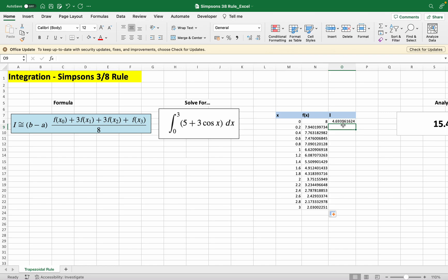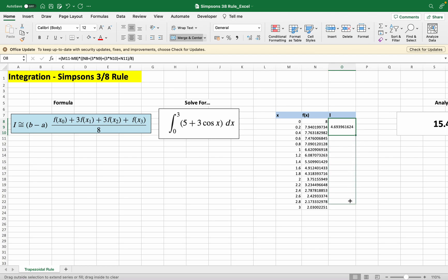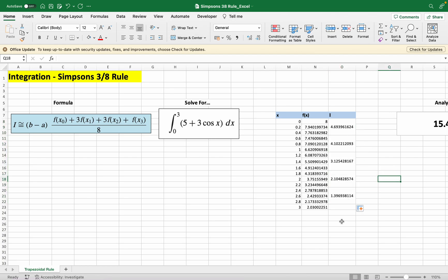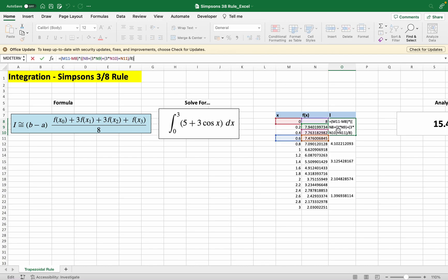In Excel you cannot immediately drag this thing down. This is an important step: what you want to do is you want to merge these three rows first, like this, and then you drag it.